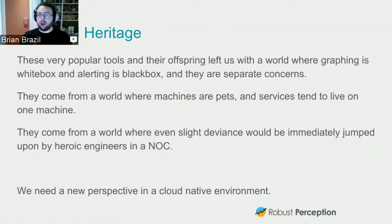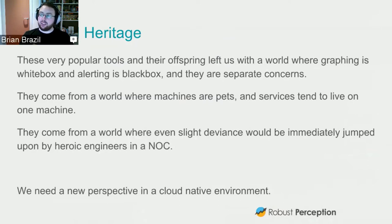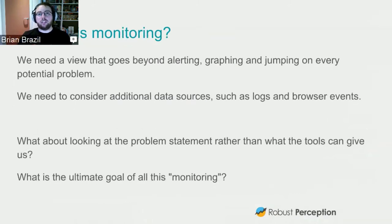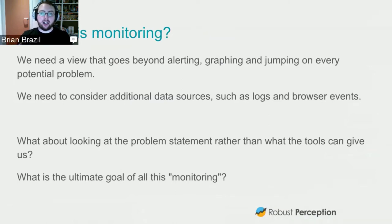This all came from a world where every machine was special. Services only tended to live on one machine because we didn't need more scale, and if there was even a slight deviation, an engineer would jump on the problem. This is not the cloud-native world of OpenShift, where we think of machines and services as cattle rather than pets, and where deviation is the norm because we have so many machines. So in the modern age we need something beyond just alerting and graphing. We need to look at logs and browser events too, since JavaScript in browsers is getting complex and needs monitoring in its own right.